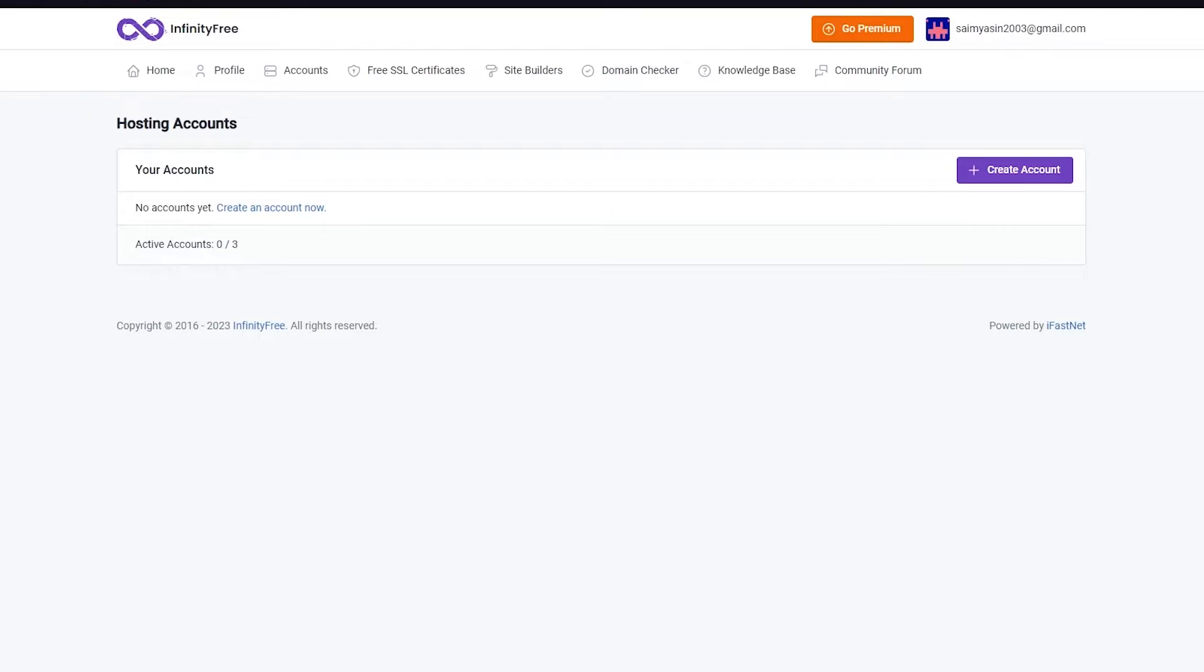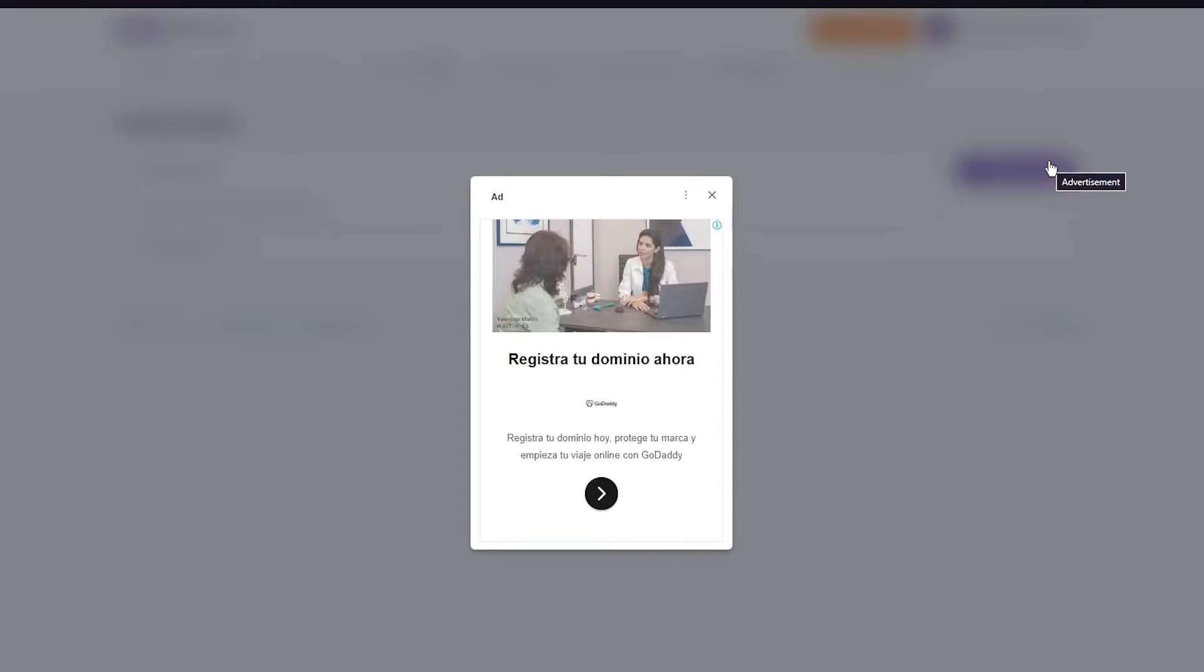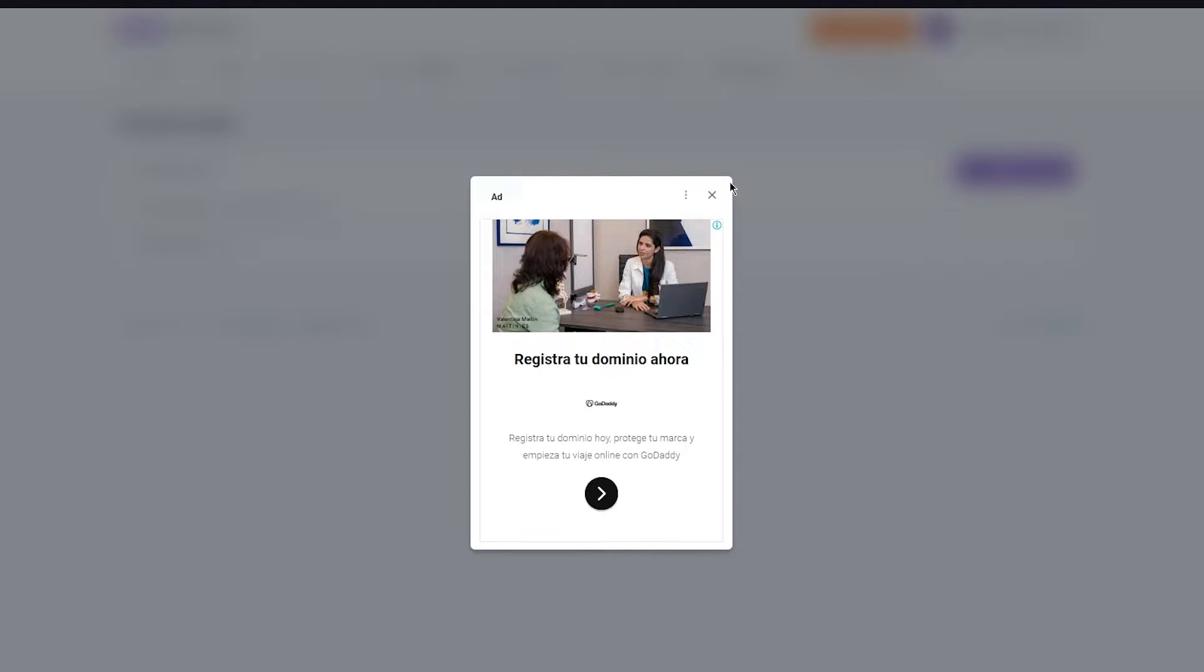This is where you're going to add different accounts and a whole lot more. You can see Hosting Accounts, and under Hosting Accounts it says Create Account. So you're going to go ahead and click on Create Account.